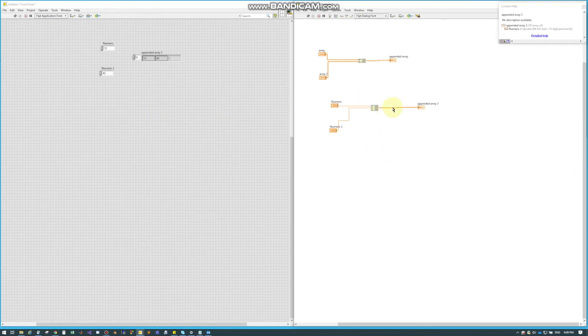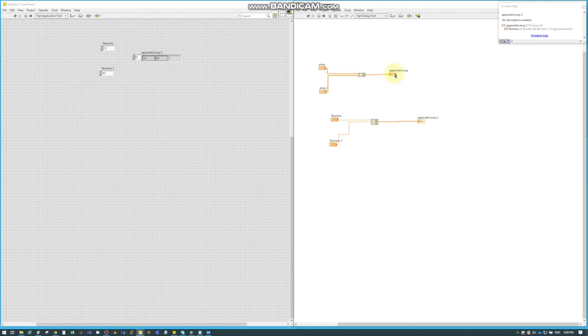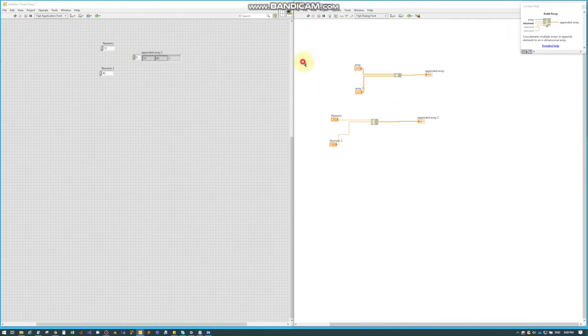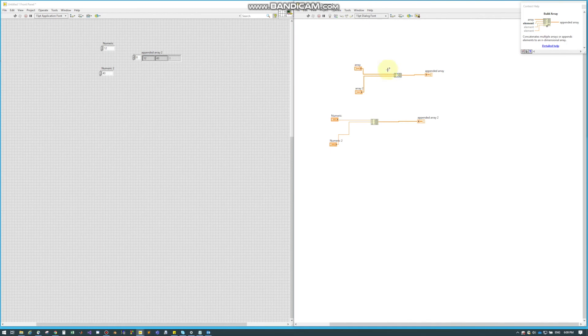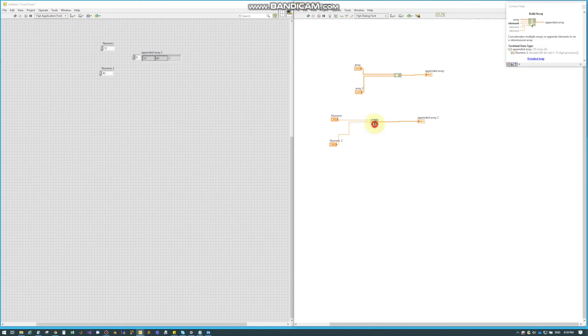This can be helpful if you have a really large two-dimensional array. What you end up doing is you break the array up into small pieces, do a bunch of math to it, and then you have to put the array kind of back together. This is a really useful node for assembling arrays from multiple arrays or multiple elements depending on your needs.